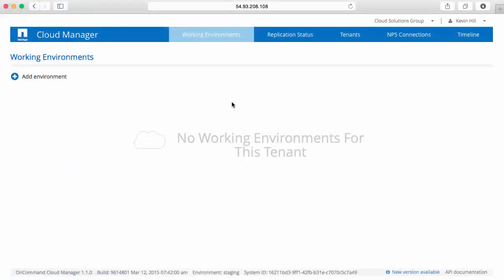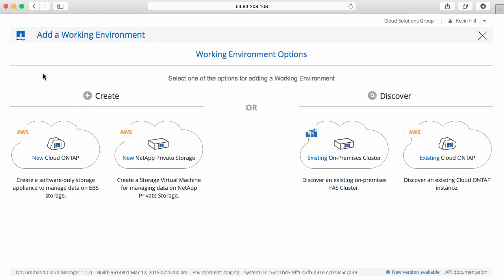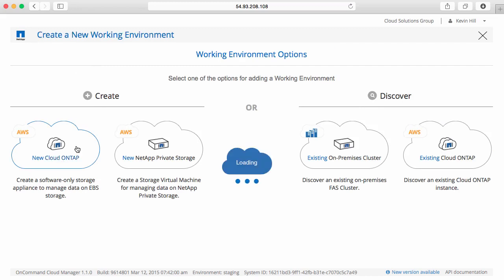I've already accessed my Cloud Manager system, so now let's go launch a new Cloud ONTAP system. Simply click on Add an Environment. I see I can either create some new systems or discover some existing ones. I want to create a new Cloud ONTAP system.